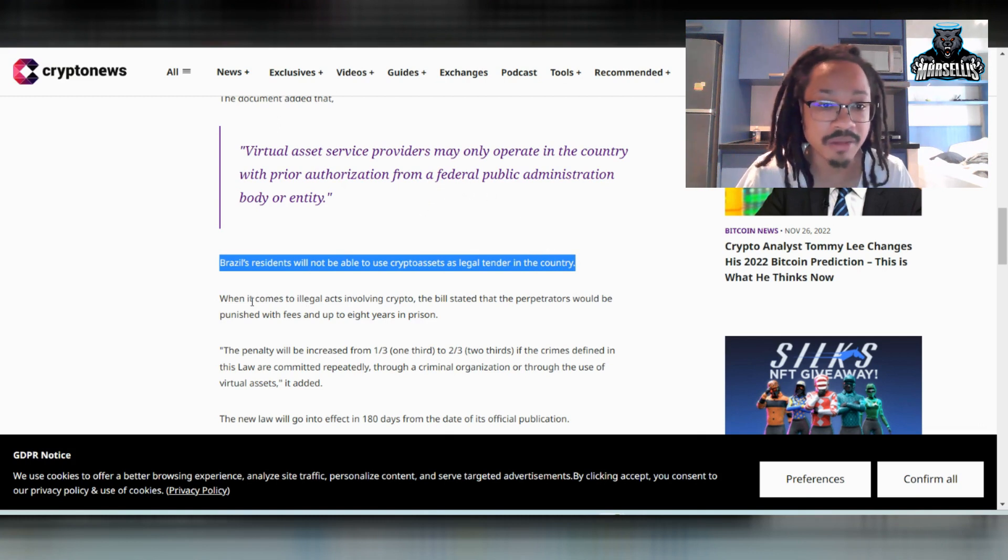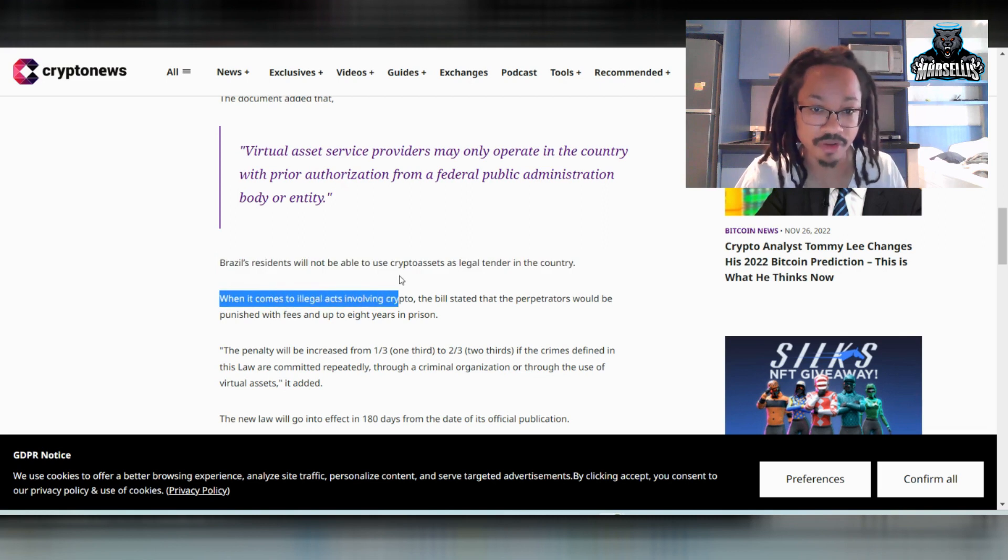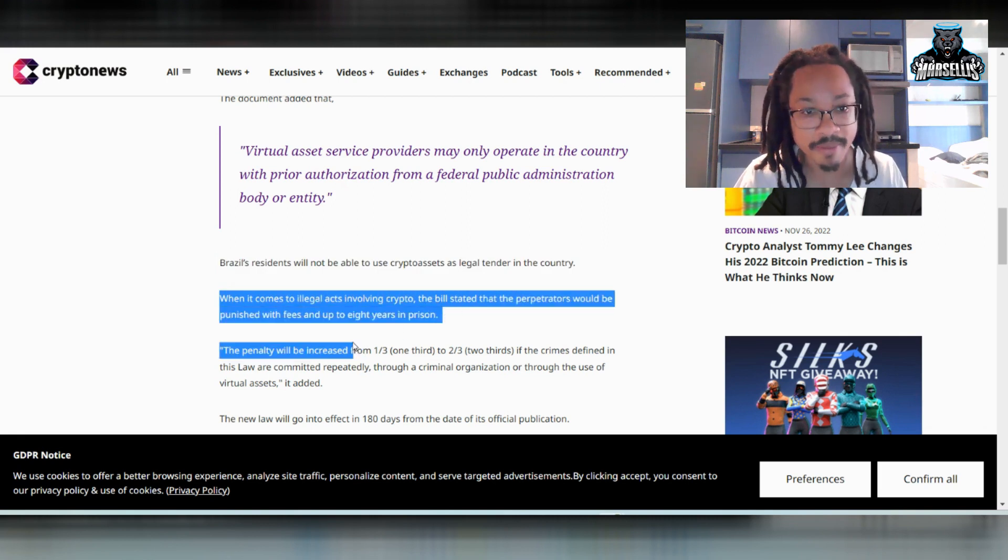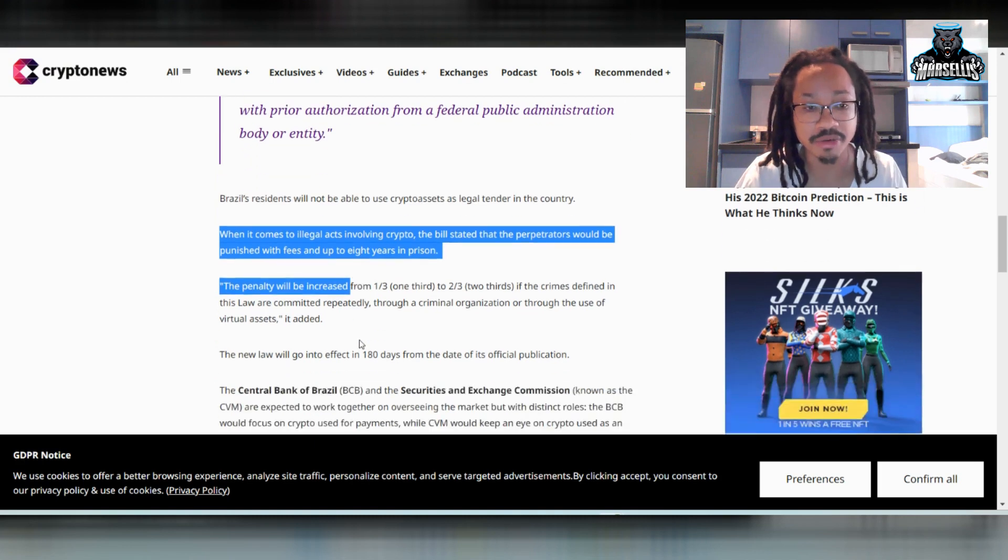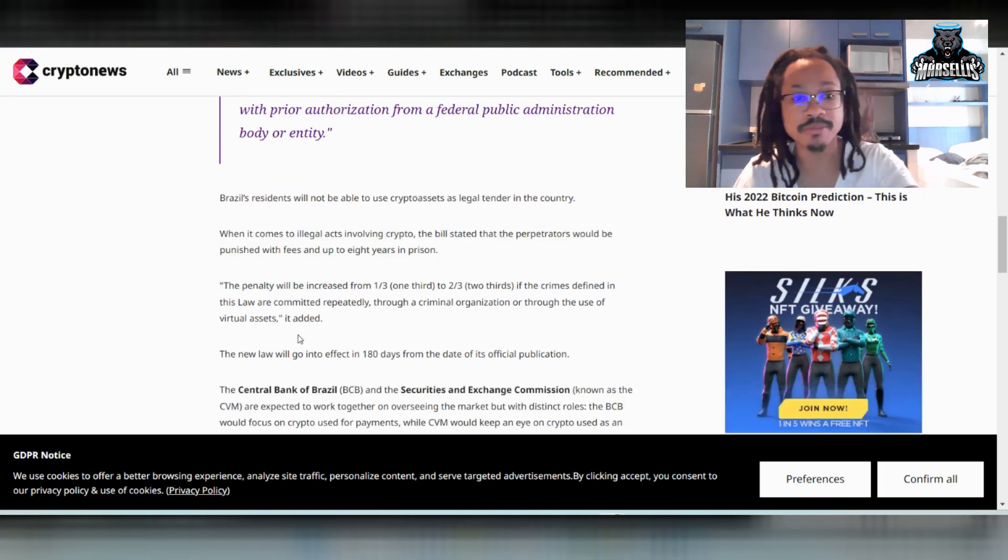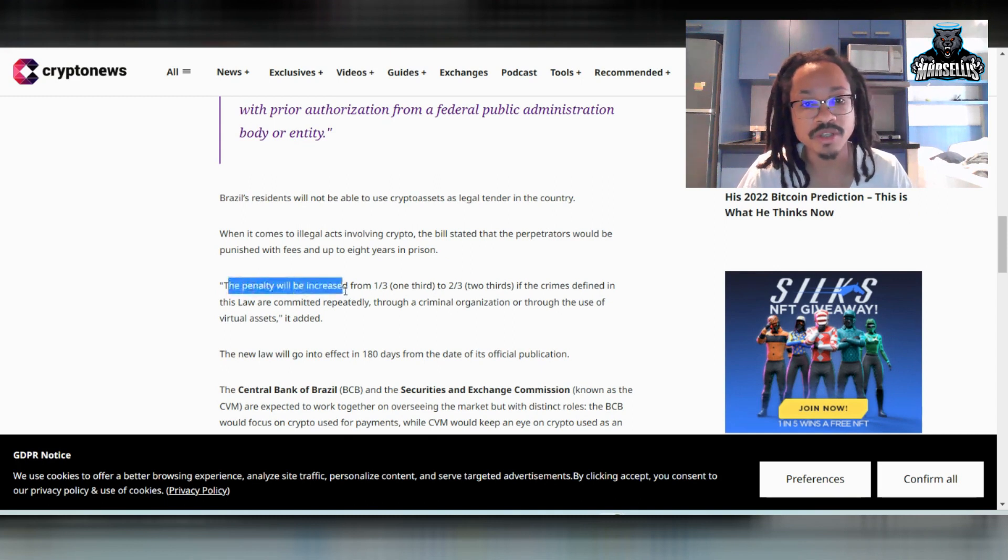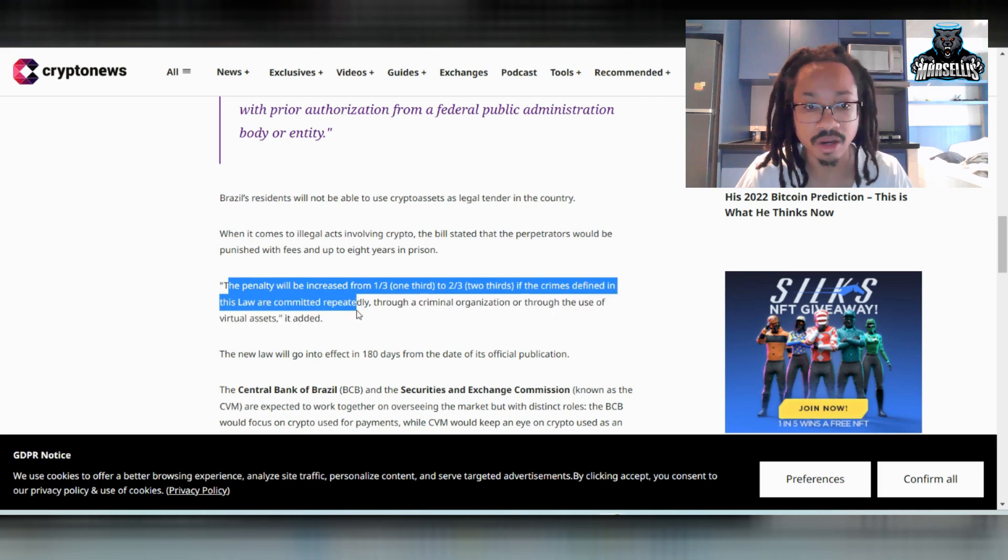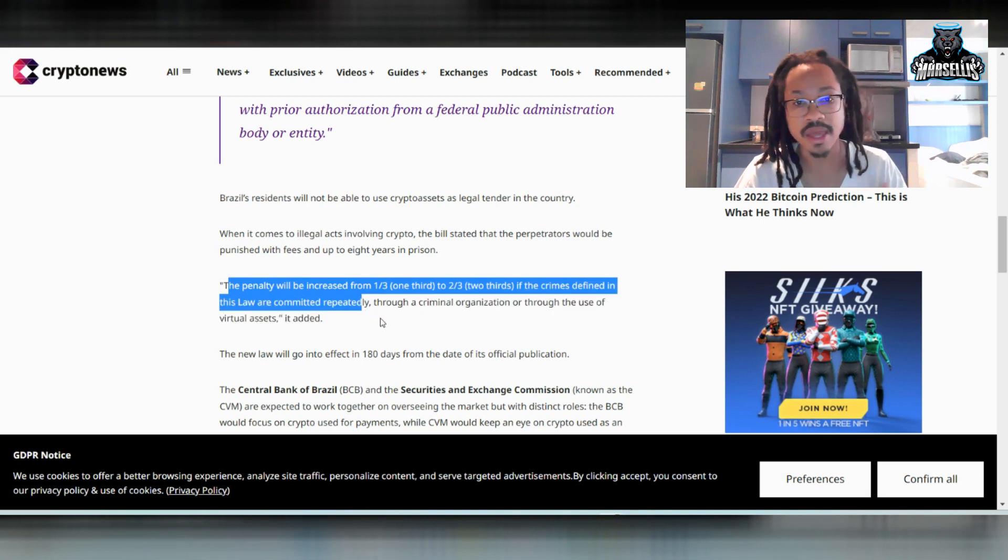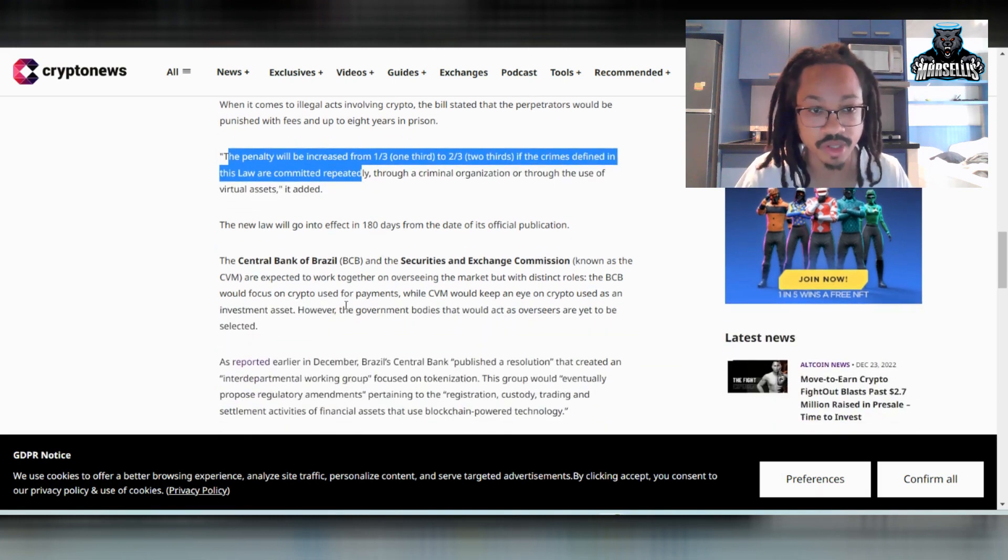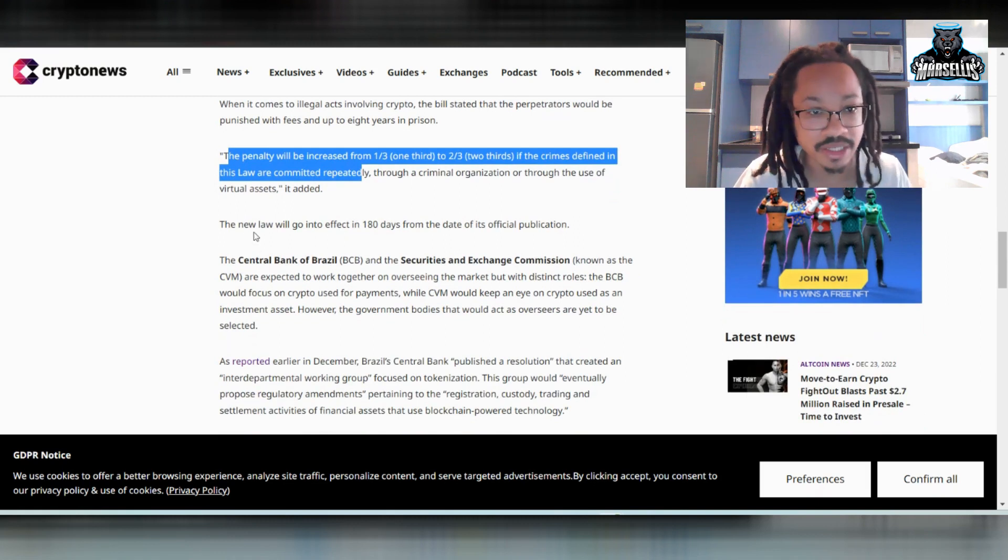They said when it comes to illegal acts involving crypto, the bill stated that the perpetrators would be punished with fees in up to eight years in prison. So they will be punishing people for doing illegal stuff with crypto. They said the penalty will be increased from one third to two thirds if the crime defined in this law are committed repeatedly throughout a criminal organization. So they're really going to hone in on that.